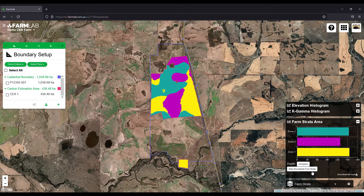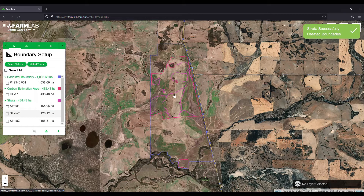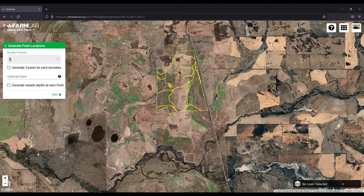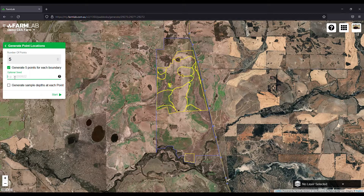Each stratum has been converted into a boundary. Select them, click Generate Point Locations, and select the number of points you want to generate across each boundary. You can also enter an optional seed number in accordance with the Clean Energy Regulator requirements — let's enter today's date: 21, 10, 6, and 45.